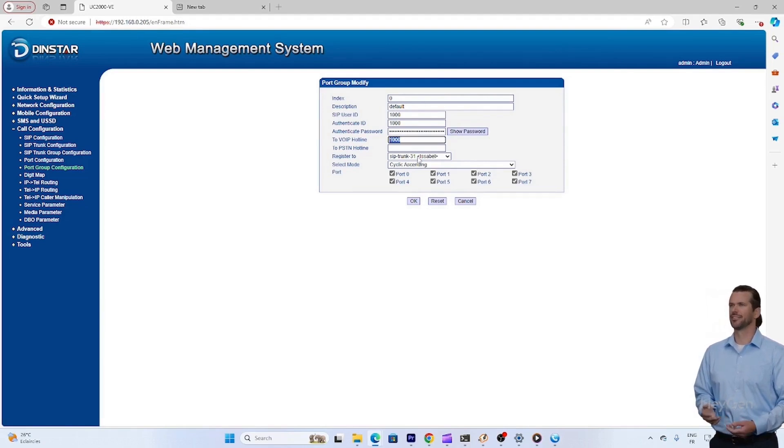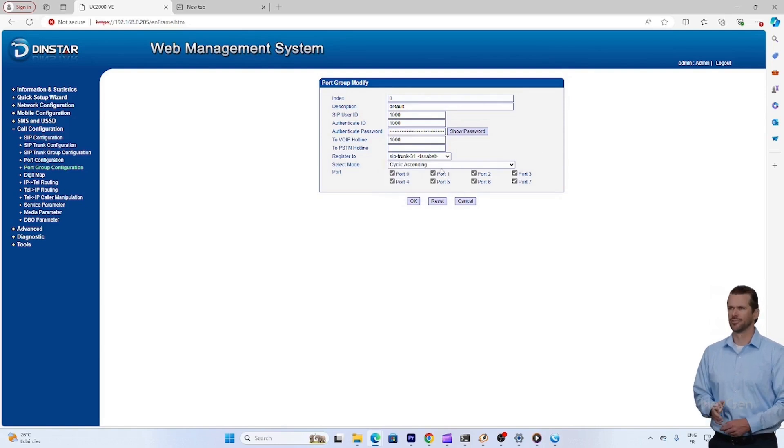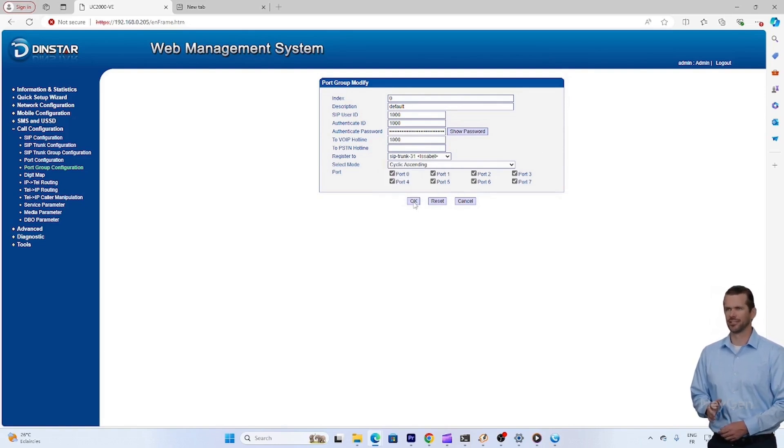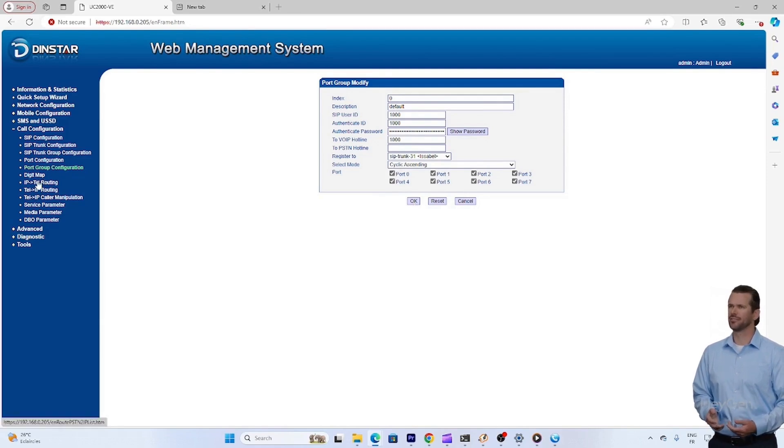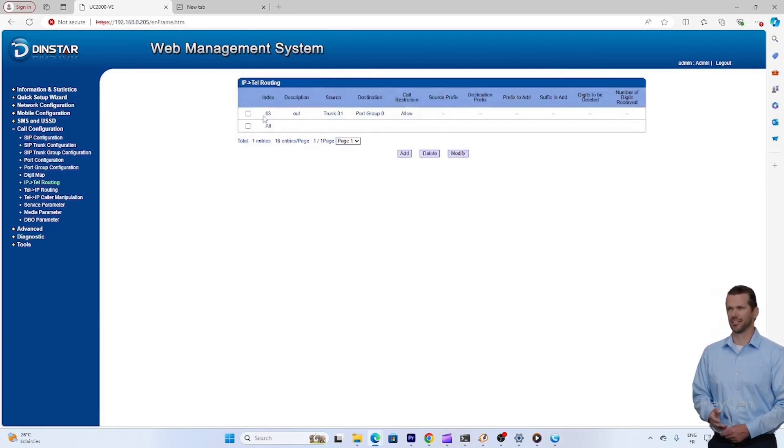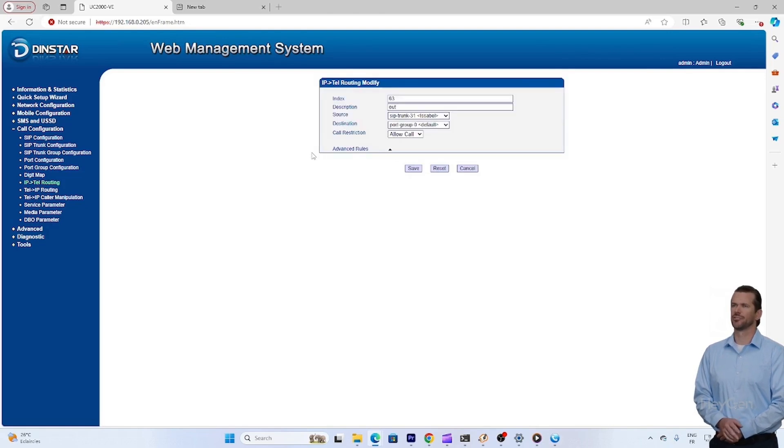SIP server host: enter the IP address or domain of your Isabel server. Typically, the SIP port is 5060 by default. Username: use the SIP username usually set in Isabel during the trunk configuration. Password/secret: enter the SIP password that you configured in Isabel.